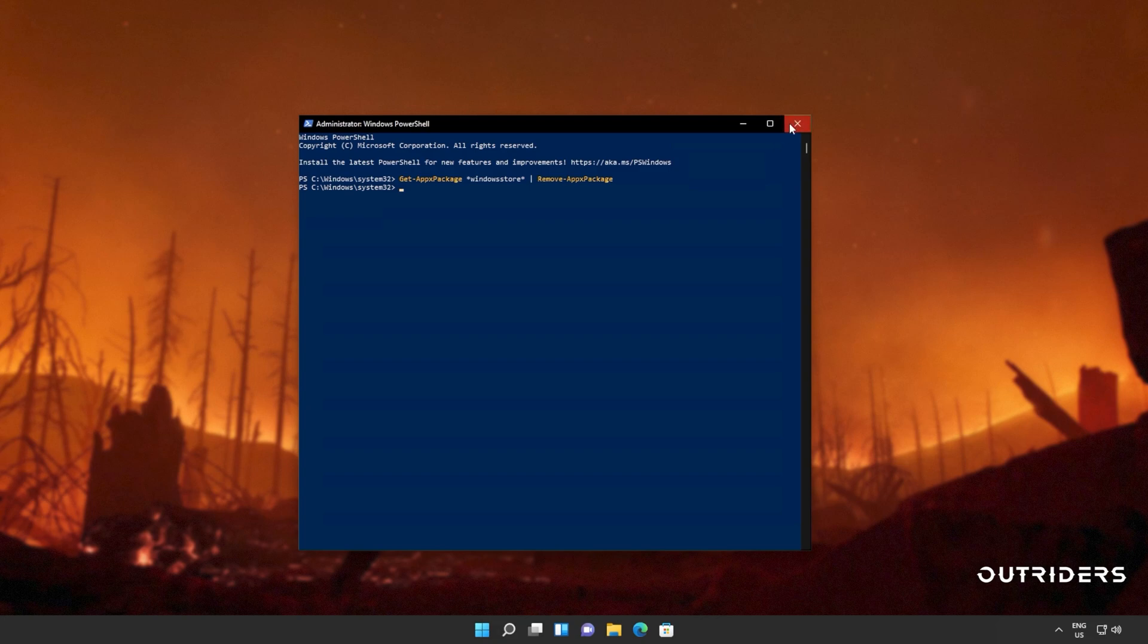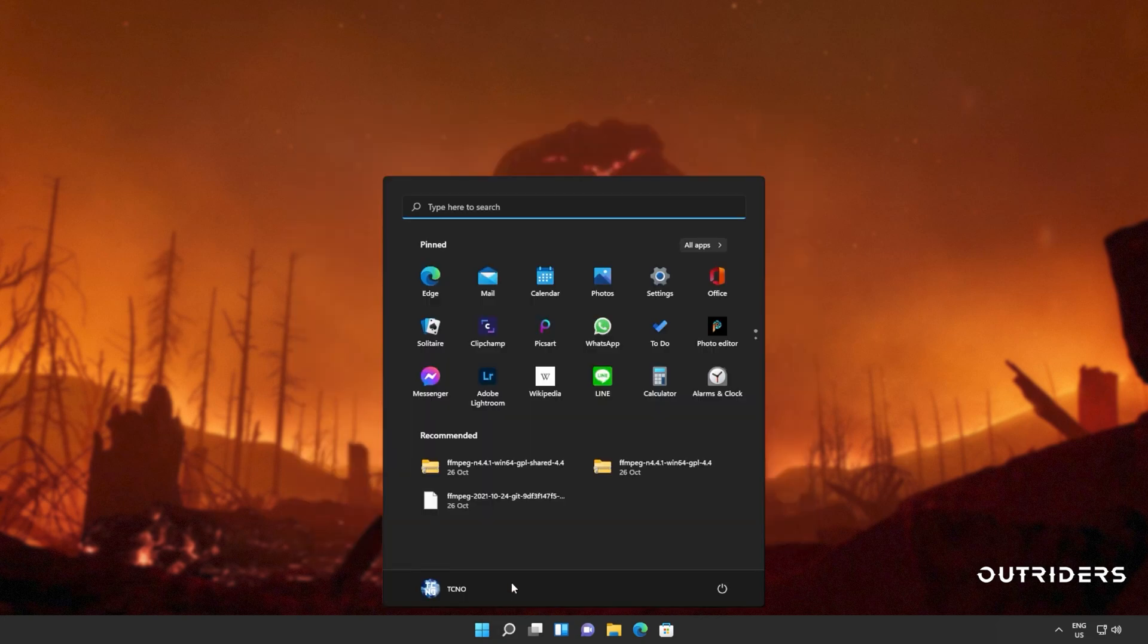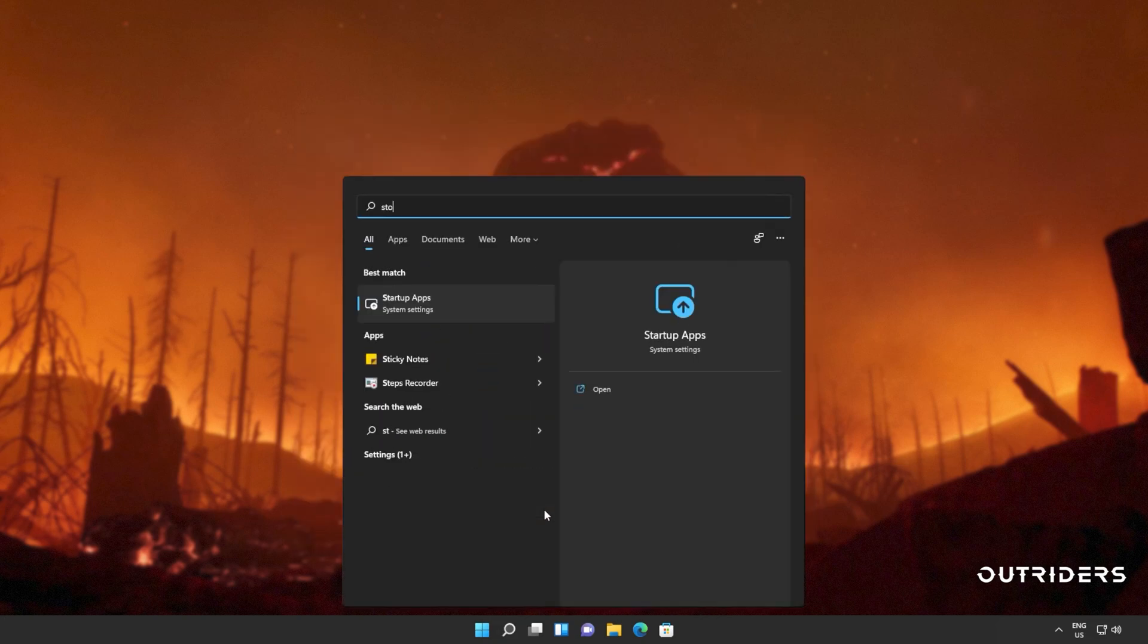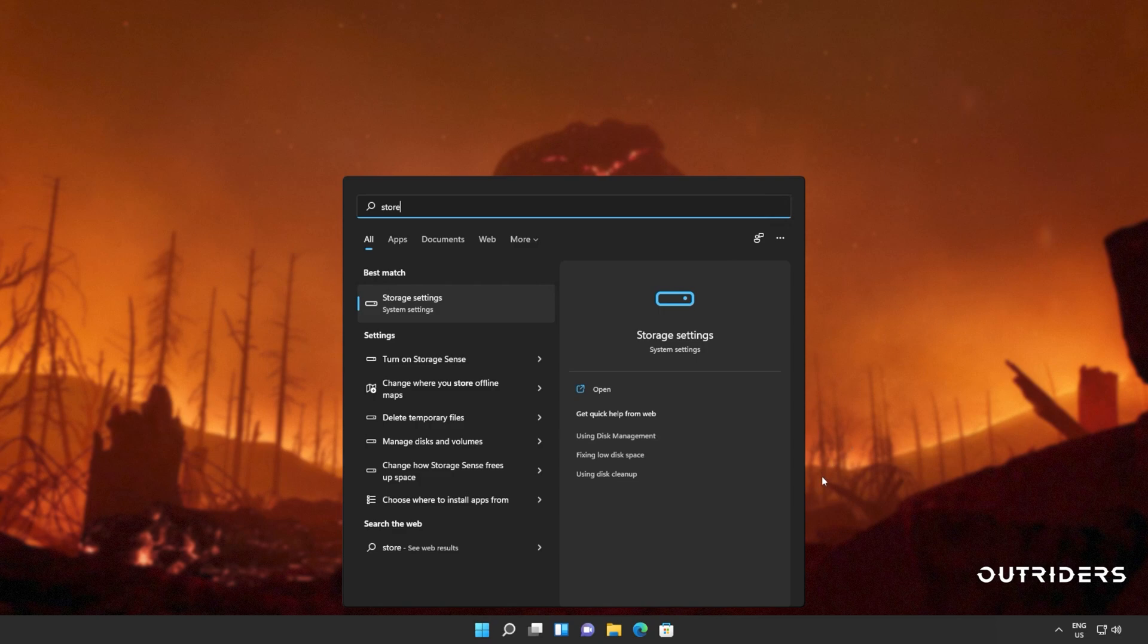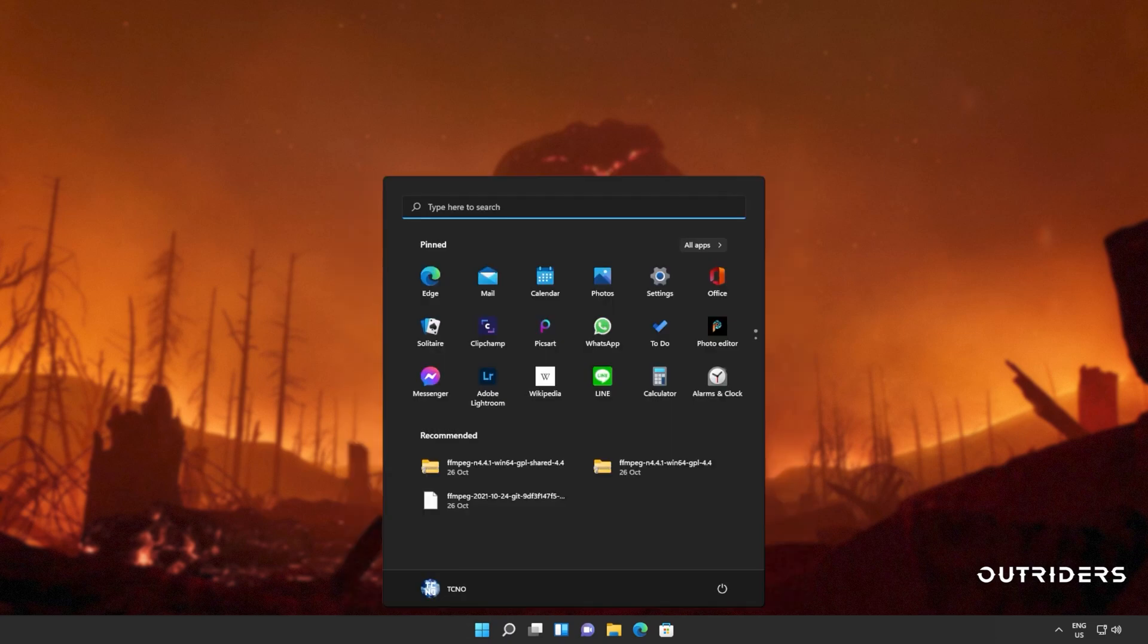When it's done, you can close out of this window, and you'll also see that the Windows Store is no longer available on your computer. If it is, clicking on it will do absolutely nothing. Don't panic, we'll be fixing that in just a moment. But for now, you'll need to reboot your computer entirely.